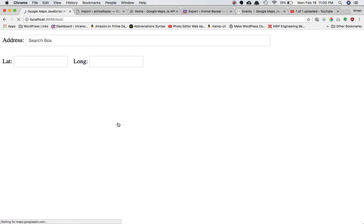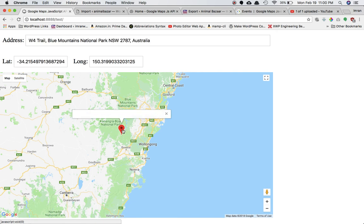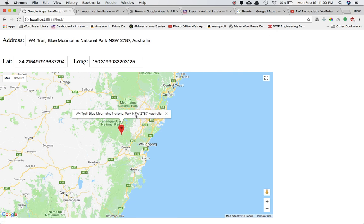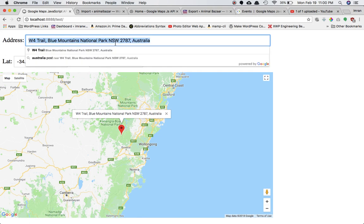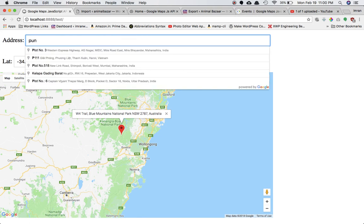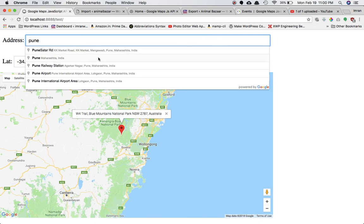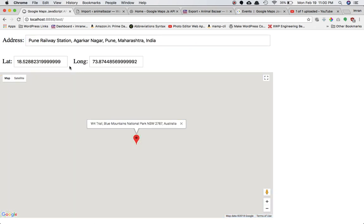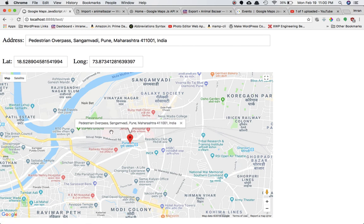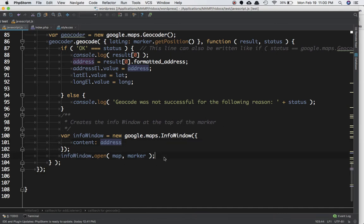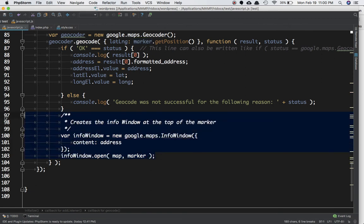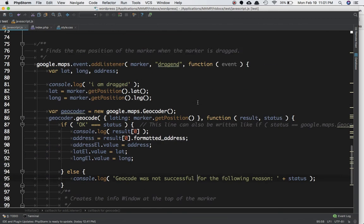After refreshing the page you can see we've got the address displayed correctly. The previous functionality is also working. We have infoWindow.open() which takes two parameters — map and marker — and that's how the info window is created. We need to put this info window call here as well.